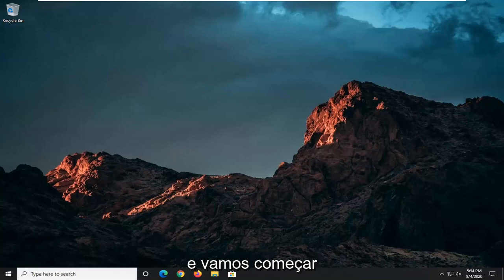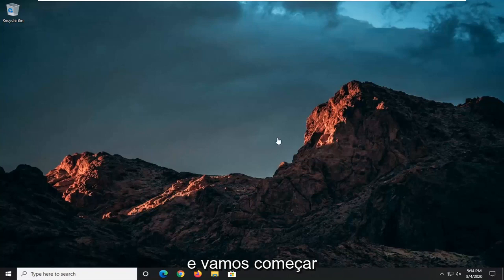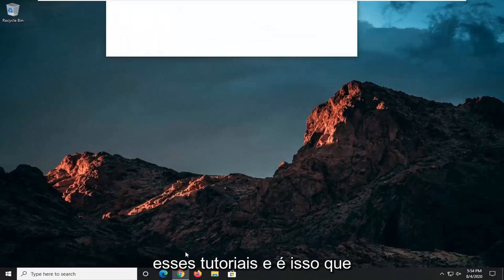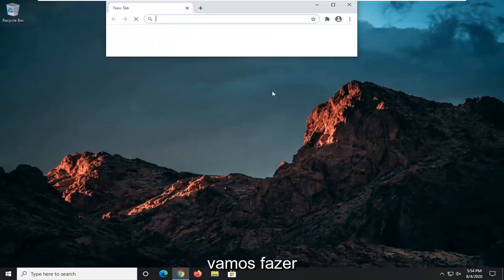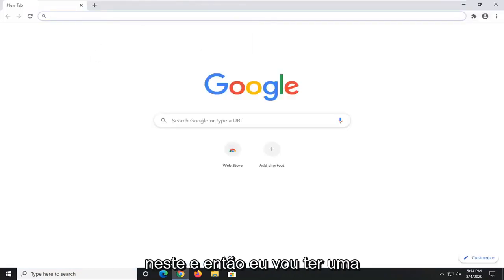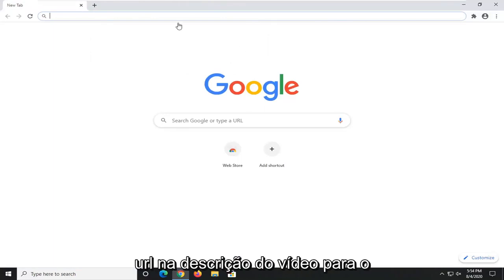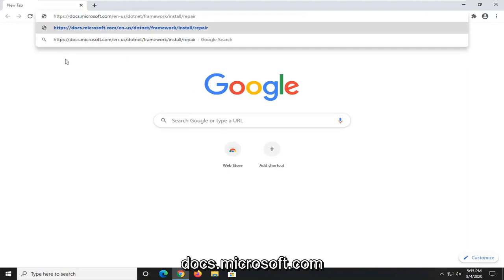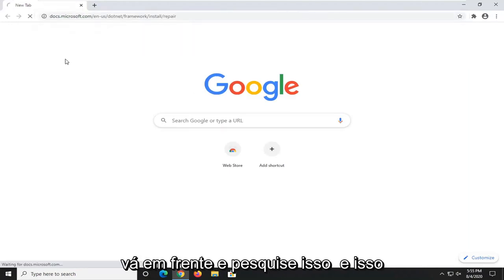We're going to start off by opening up a web browser. It doesn't matter which one. I usually open up Google Chrome for these tutorials, and that's what we're going to do in this one. And then I'm going to have a URL in the description of the video for our Microsoft domain here, docs.microsoft.com. Go ahead and search that up.